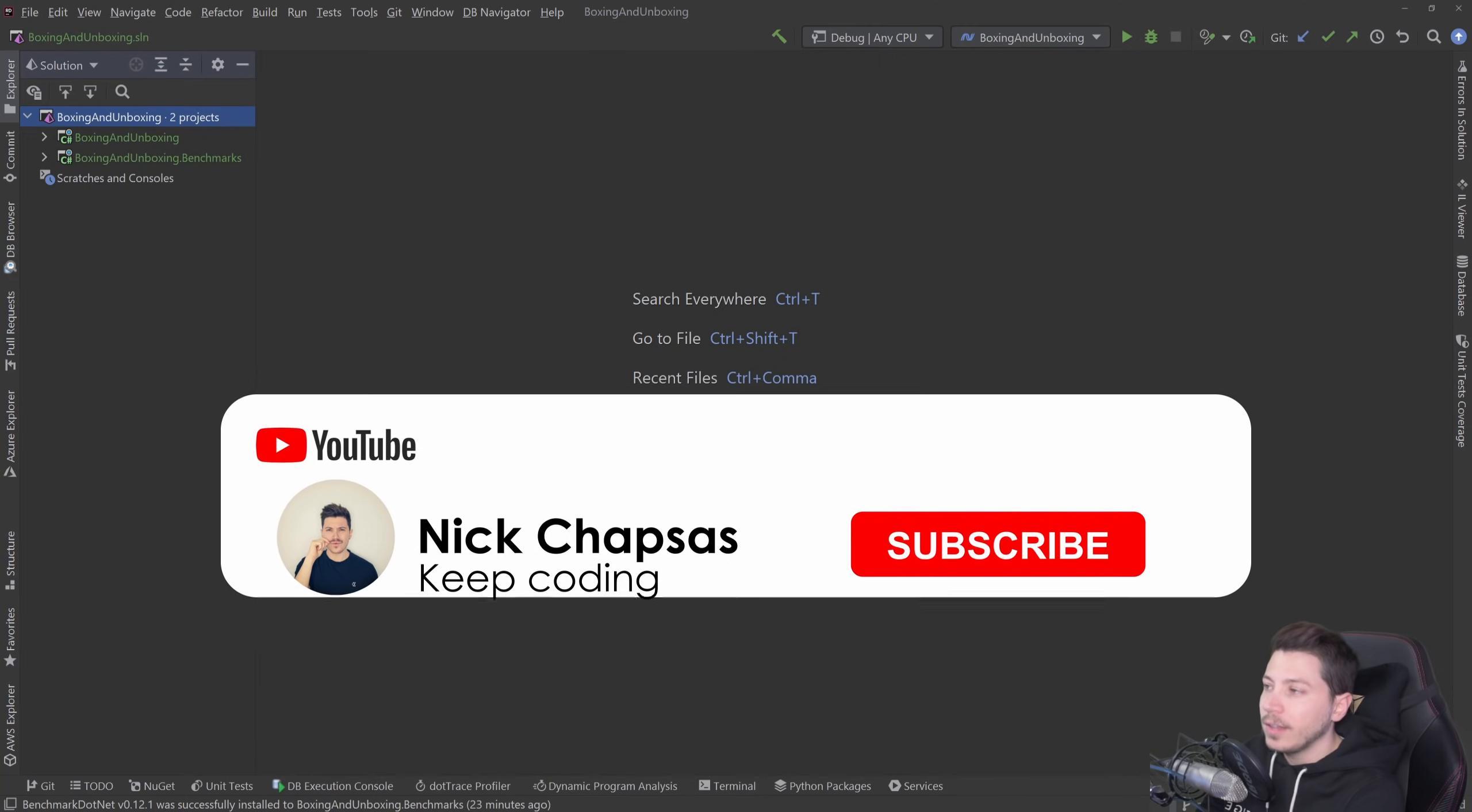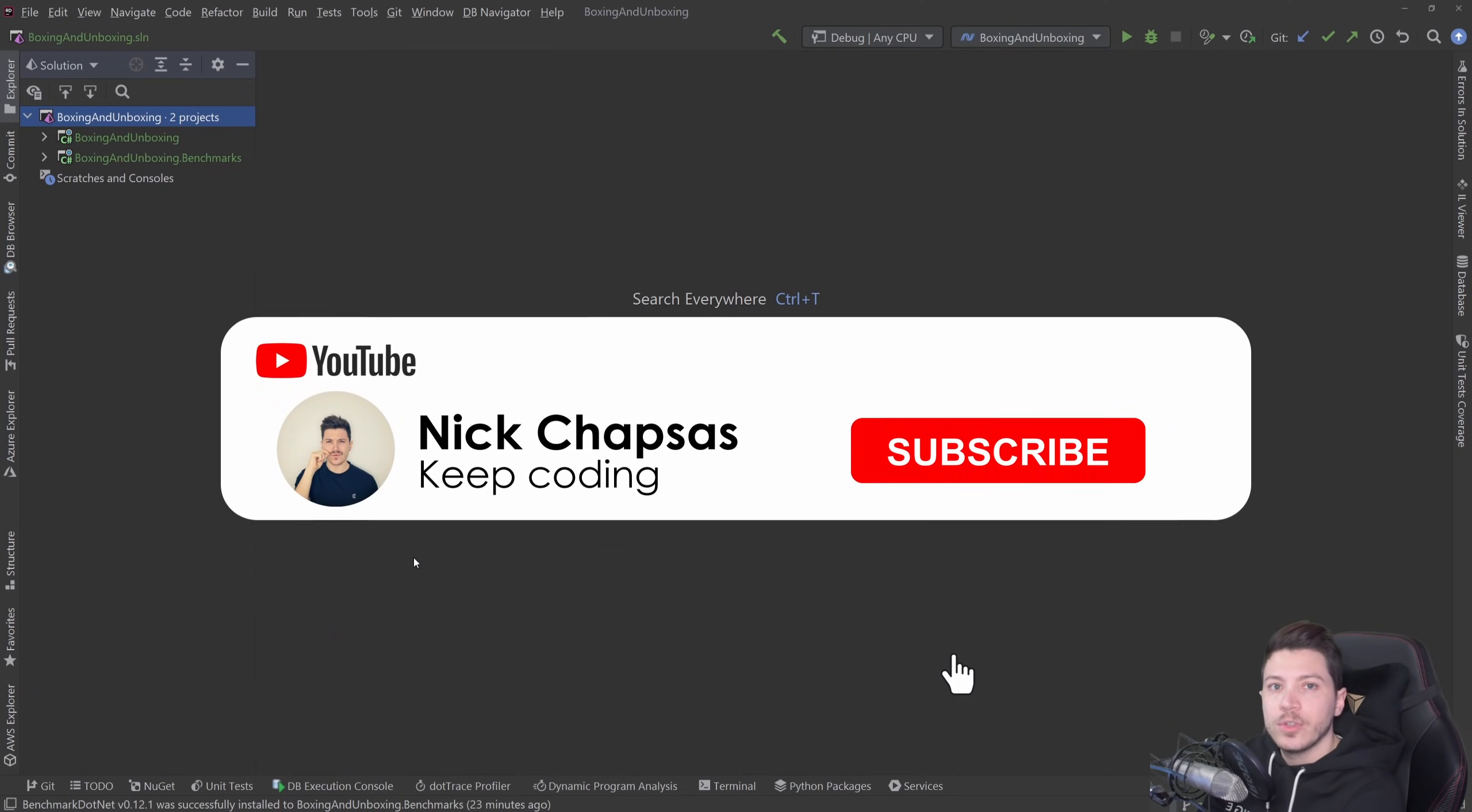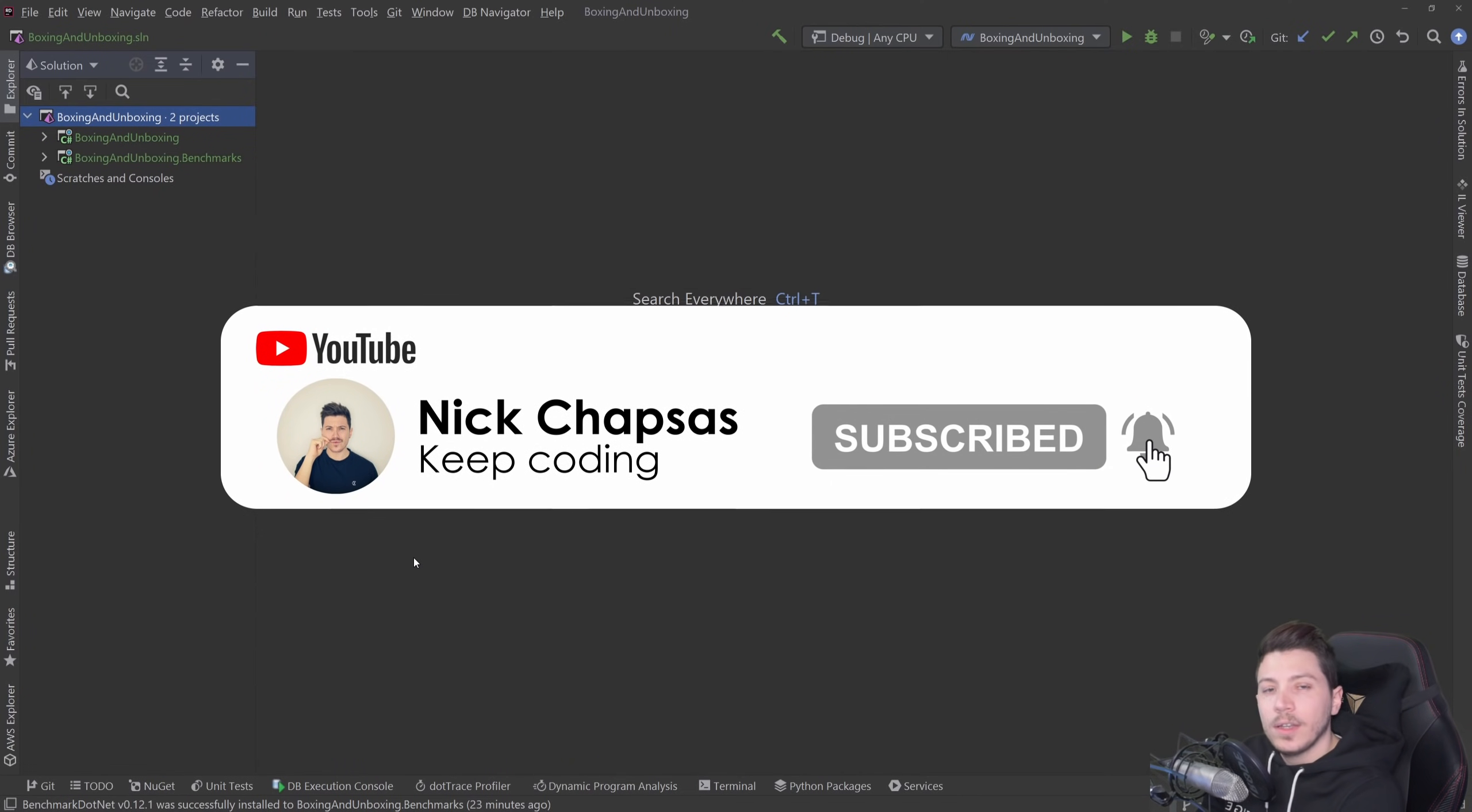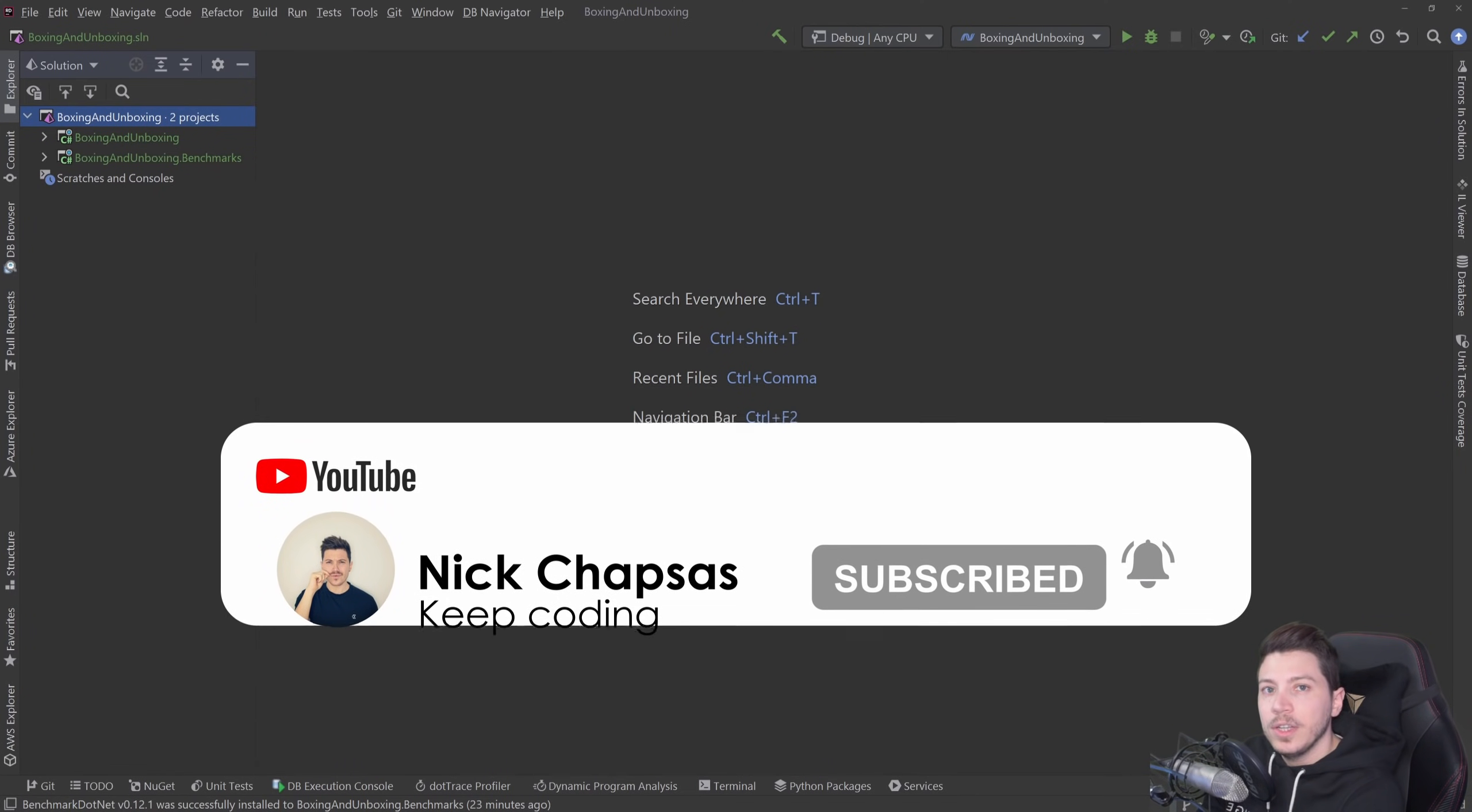If you like that type of content and you want to see more make sure you subscribe and hit the bell to get alerts when I upload a new video.